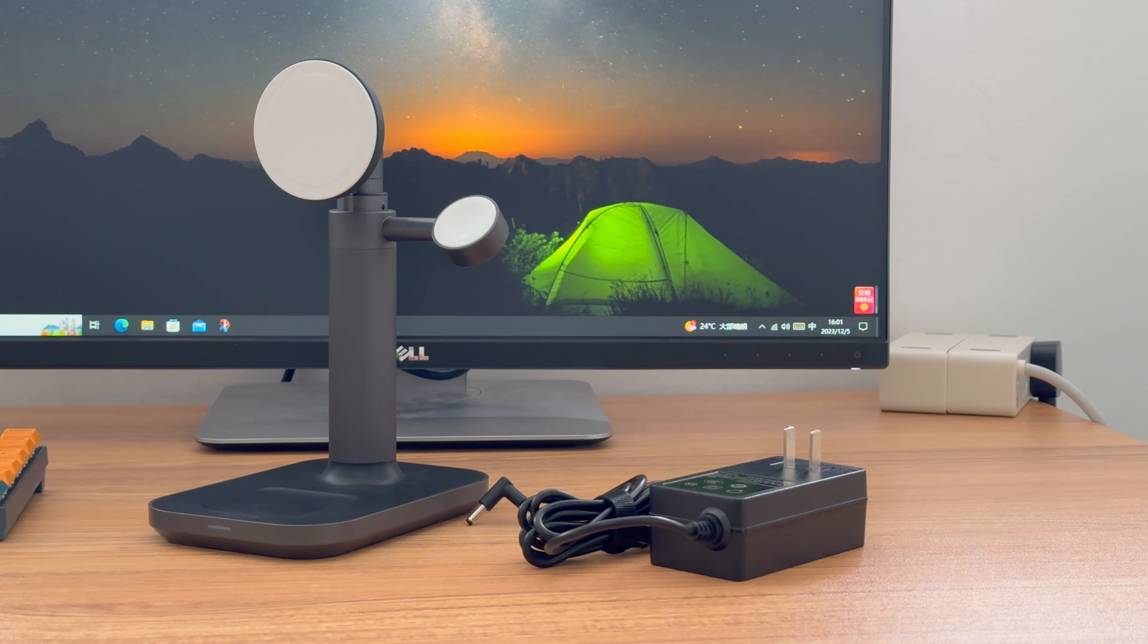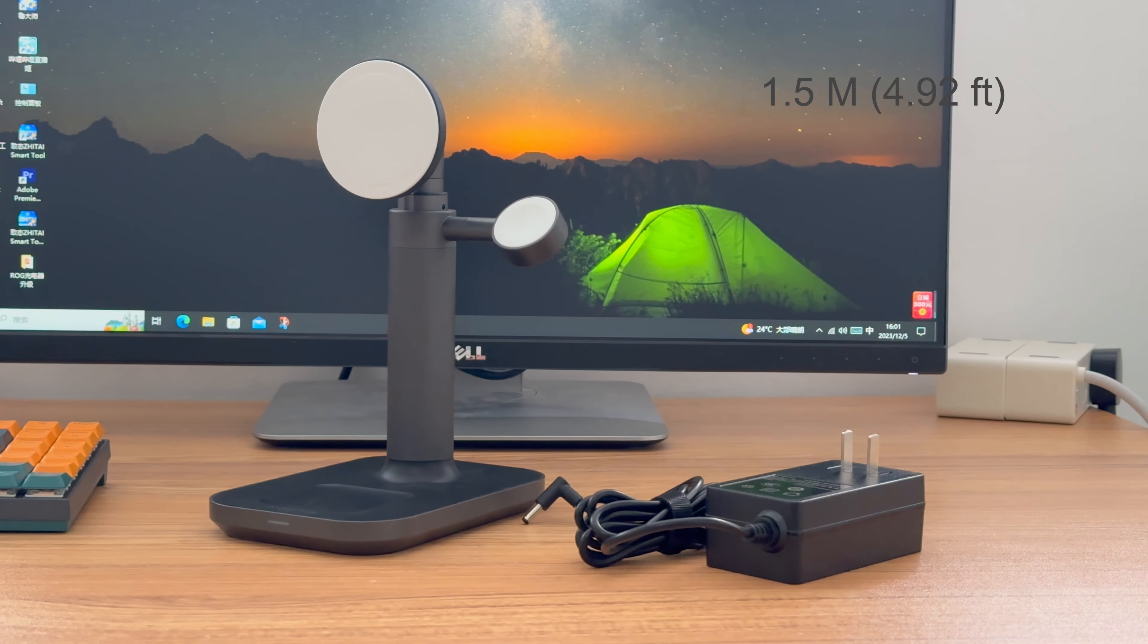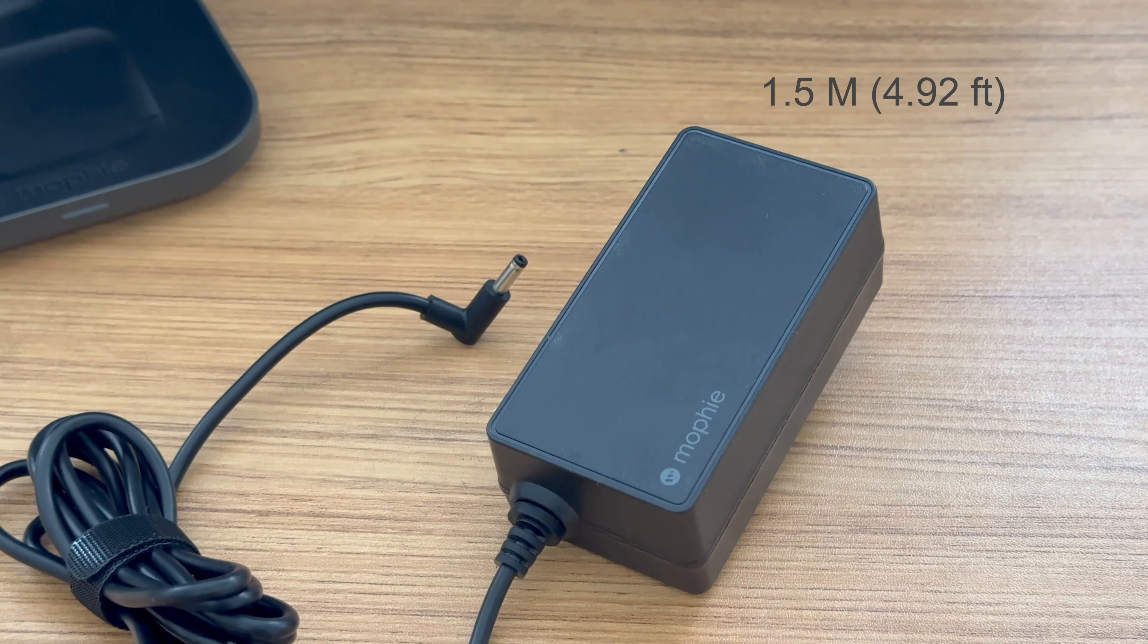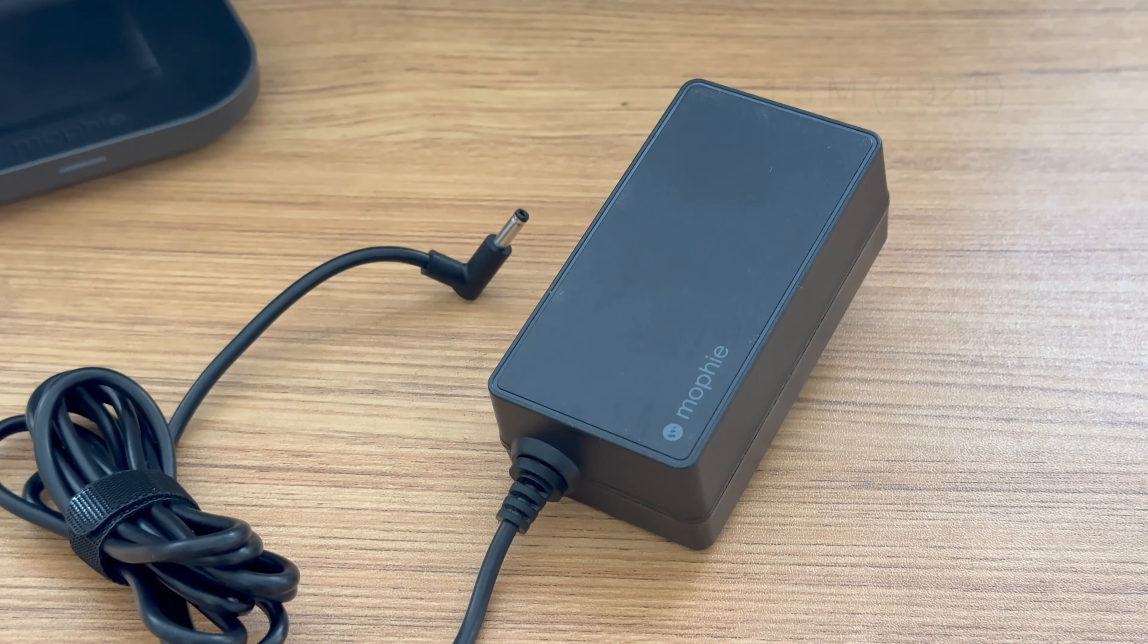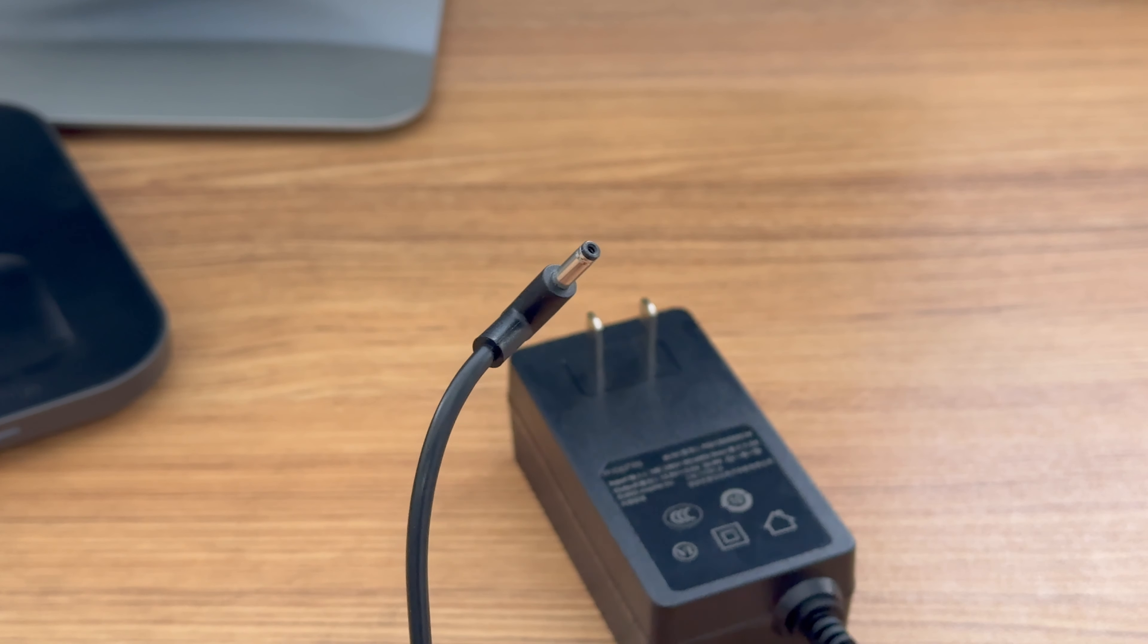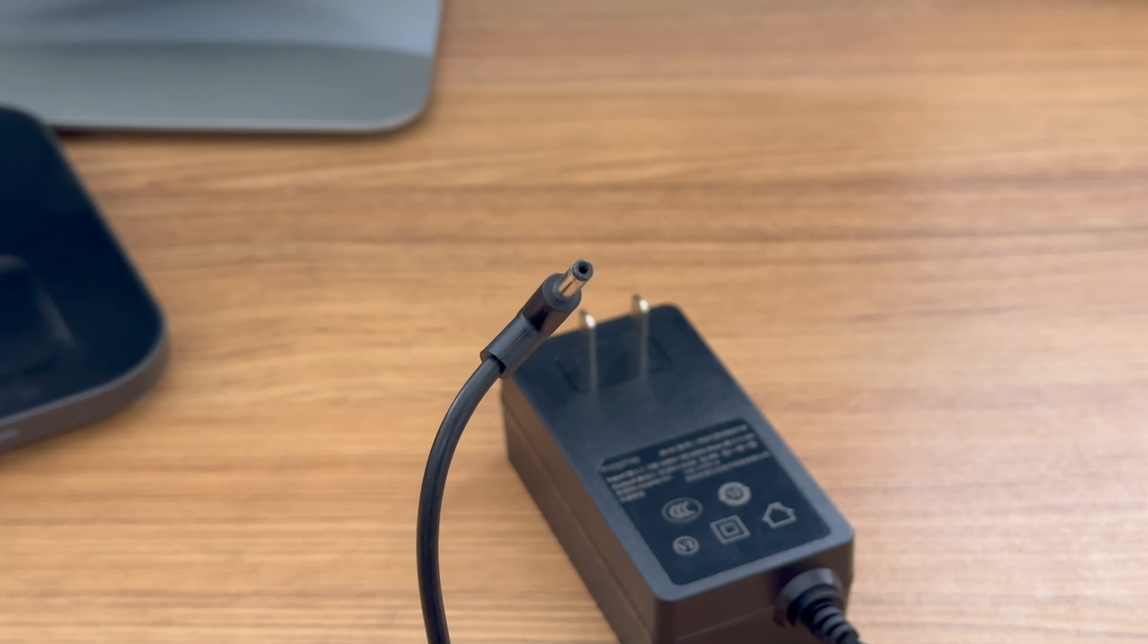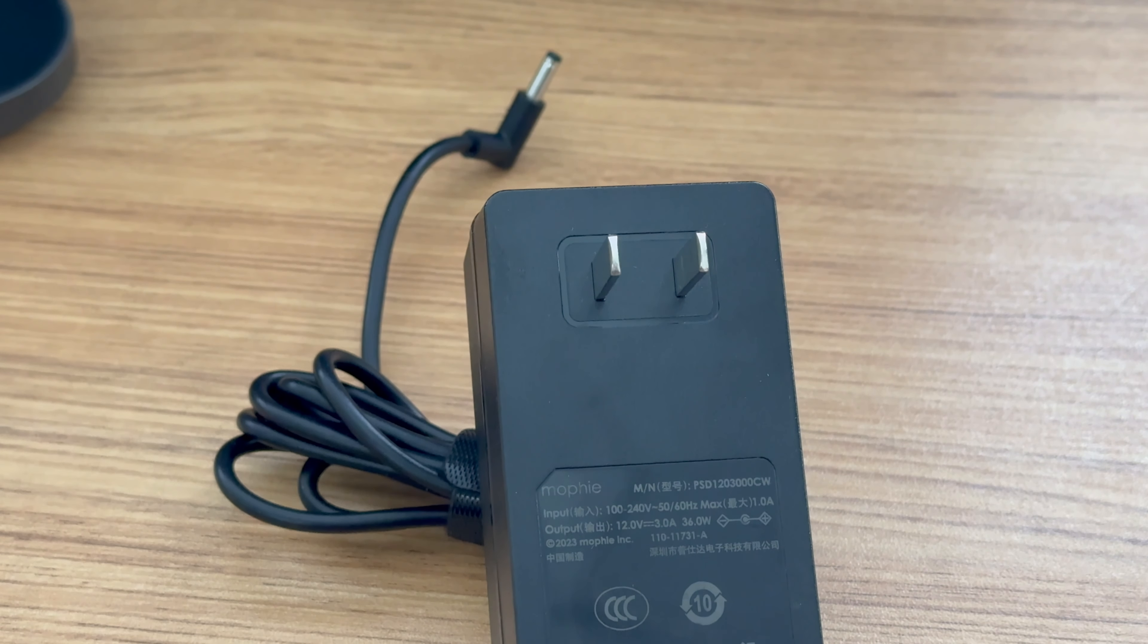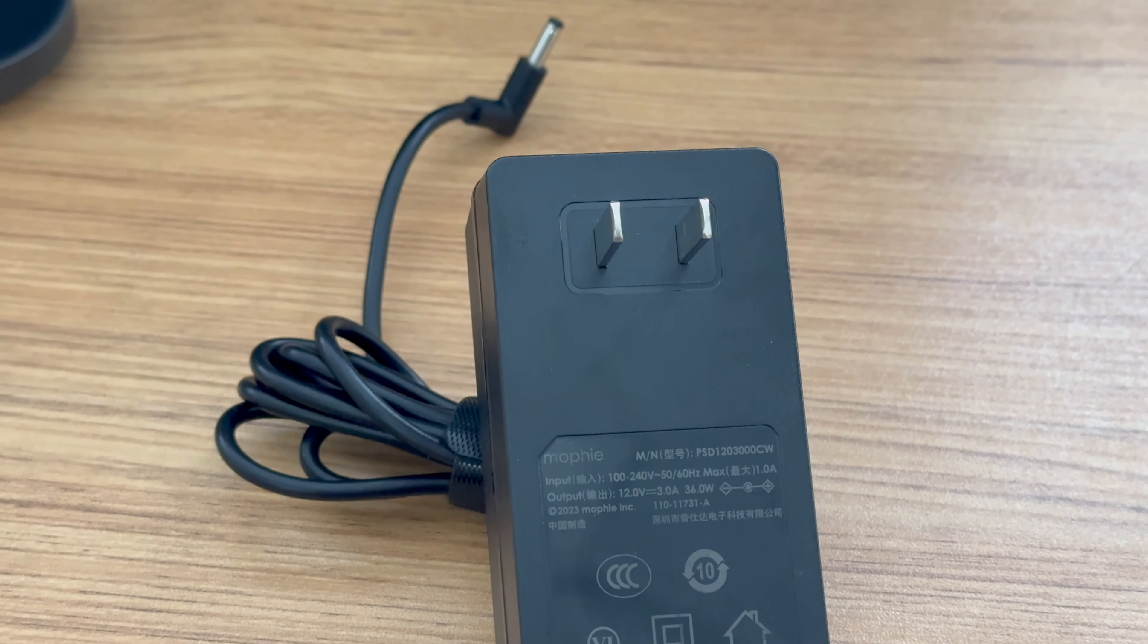The original power adapter has a 1.5-meter non-detachable cable with a DC port. It looks similar to the Mophie power adapter we introduced before, but has different power.